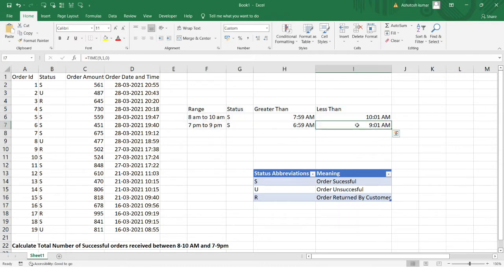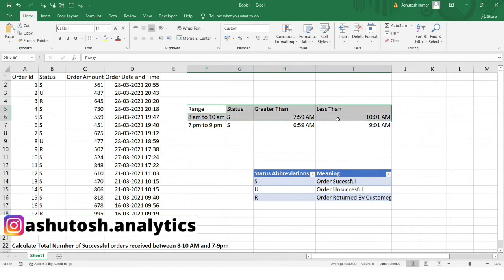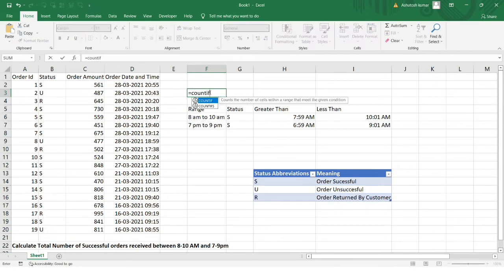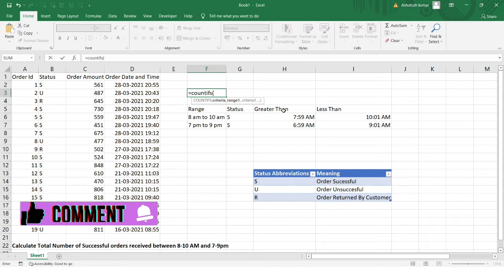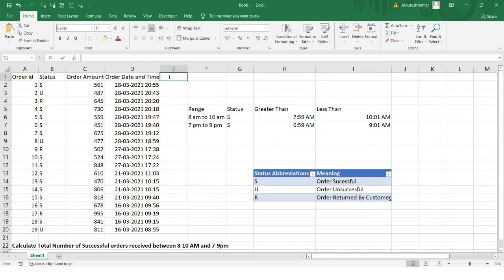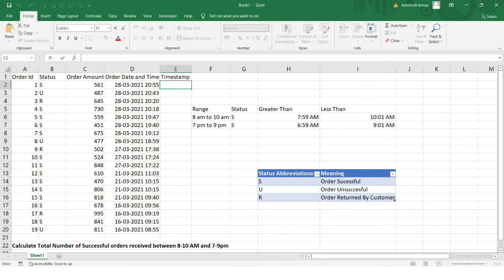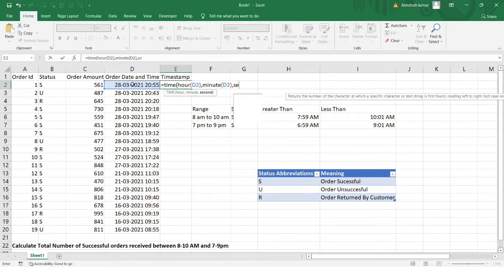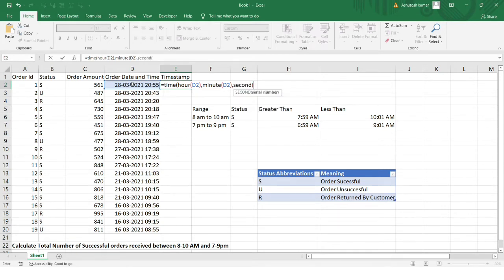Now you might wonder what function we'll finally use. There are multiple ways to solve this. In initial screening interviews, they want to know if a candidate can solve such questions using Excel formulas. I'll be using the COUNTIFS function. Before that, let's extract the time from each date-time value in column D using the TIME function with HOUR, MINUTE, and SECOND.